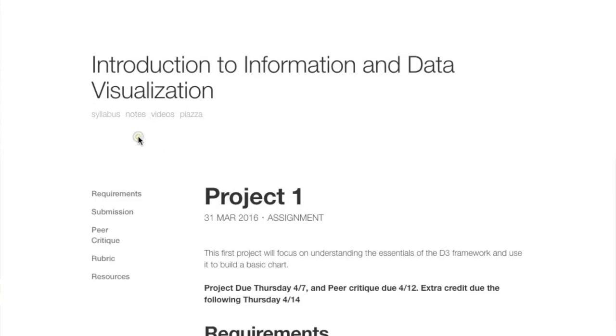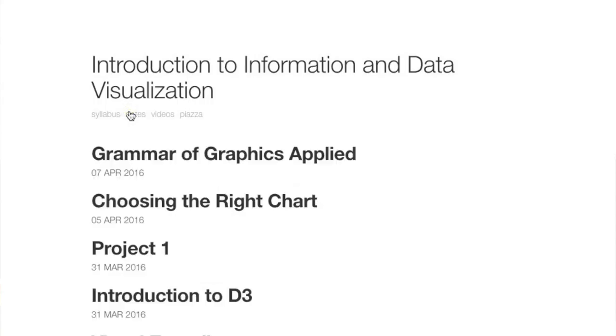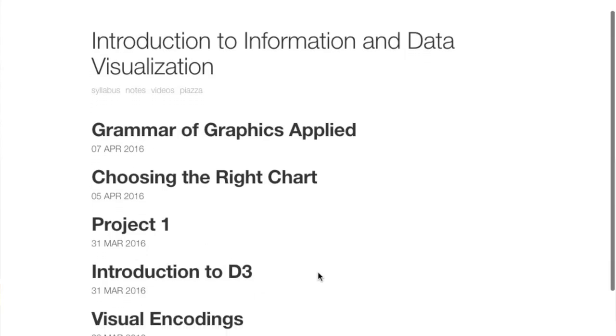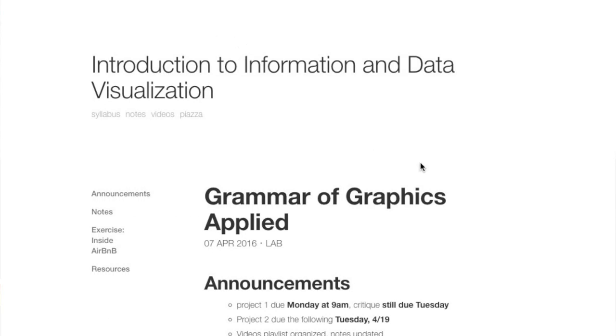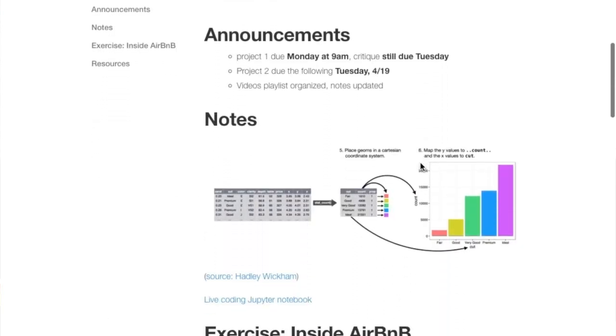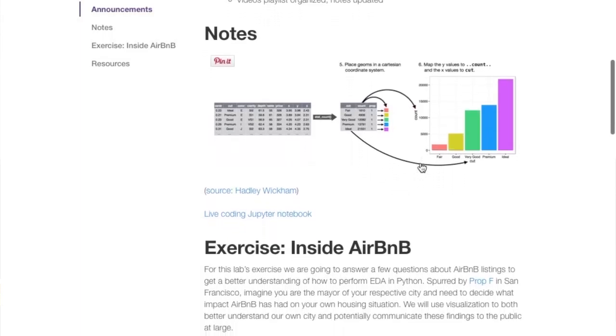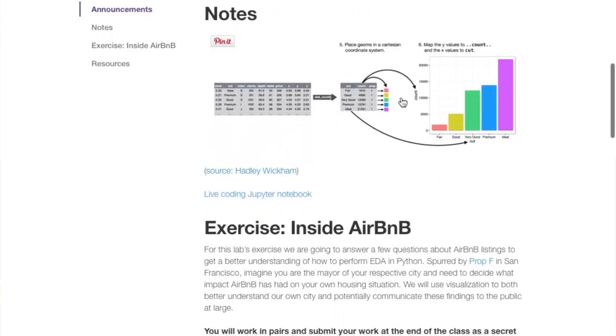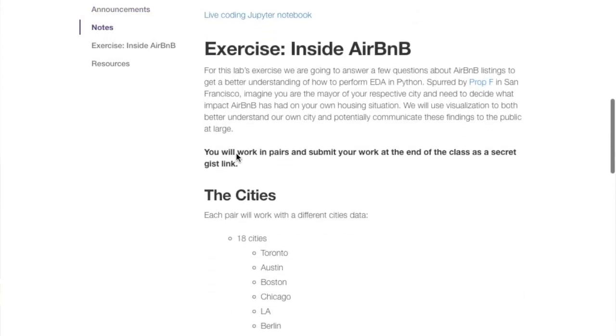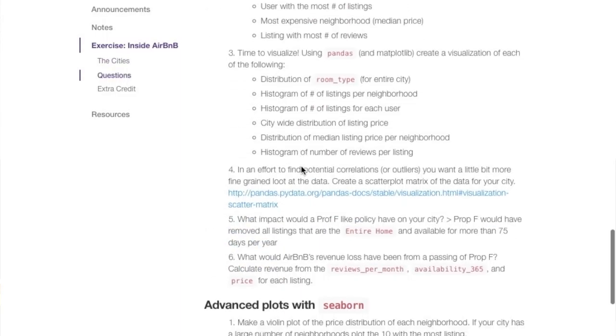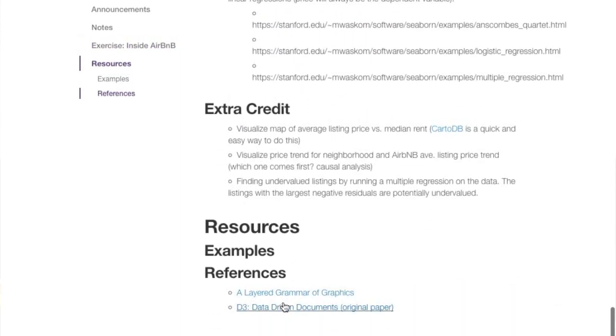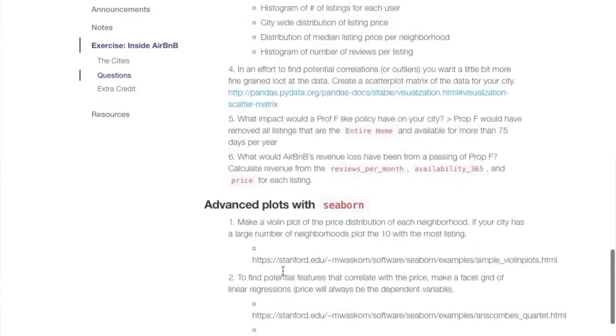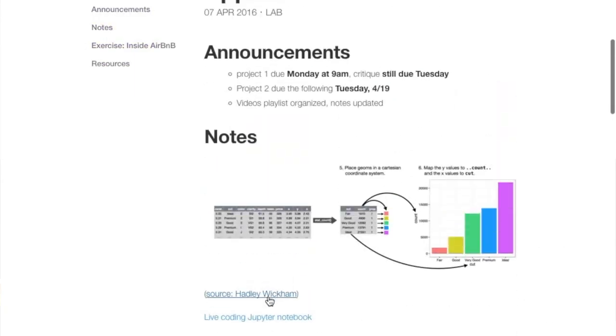If anyone is like, where's that thing I saw in class? Notes is the answer. Notes is always the answer. You click on notes and it basically gives you the index of everything. For today we're going to April 7th, grammar of graphics applied. We can see here some notes on the lecture, the notebook is linked here, and the exercise that we'll be working through is all in the description. Resources—I always put the links from when I show things in class at the bottom here. If there's anything you've seen in class it's going to end up here after lecture.